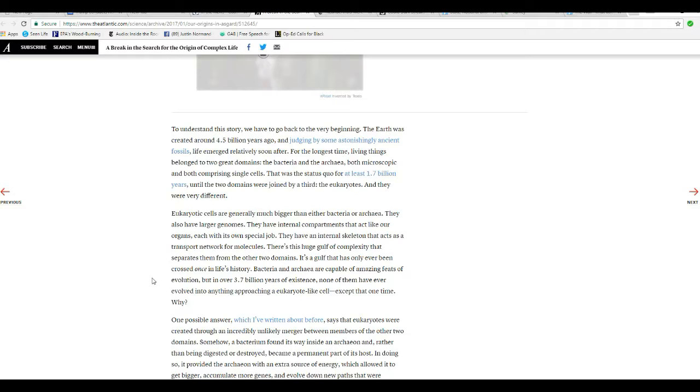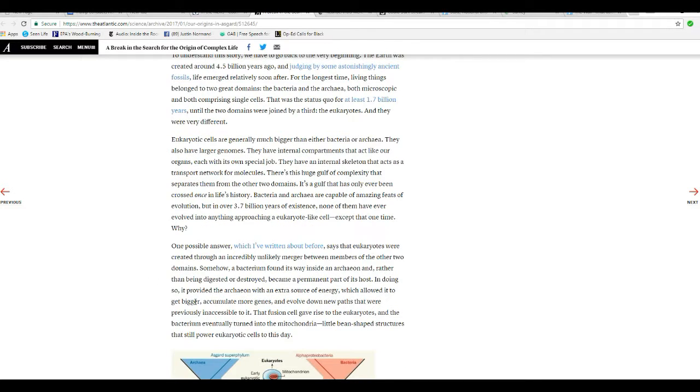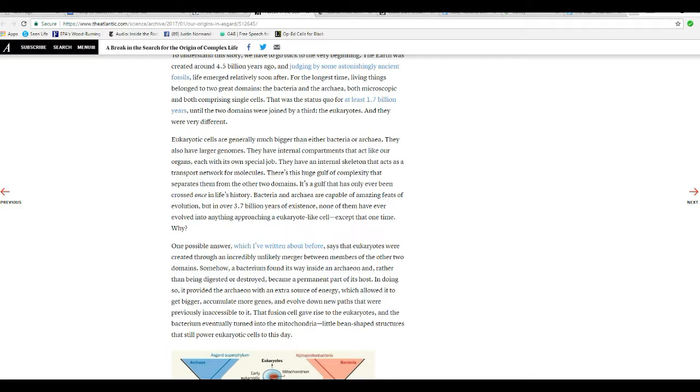Eukaryotes are generally much bigger than either Bacteria or Archaea. They also have larger genomes. They have internal compartments that act like their organs, each with its own special job. Well, so do most cells, so what's your point? They have an internal skeleton that acts as a transport network for molecules. There's this huge gulf of complexity that separates them from the other two domains. It's a gulf that has only ever been crossed once in life's history.